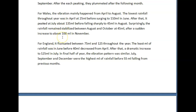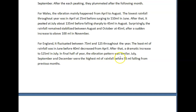For England — tell me again what 'it' refers to, because there are a lot of different things it could mean. 'Rainfall fluctuated between 75 and 125 throughout the year. The least ml rainfall was in June before 40 ml decreased from April' — I don't understand that sentence at all. 'After that, a dramatic increase' — that's not a complete sentence. It should be: 'After that, there was a dramatic increase to 125 in July.' And 'July, September, and December were the months with the highest rainfall before 55 ml falling from previous months' — I don't understand what the 55 means.